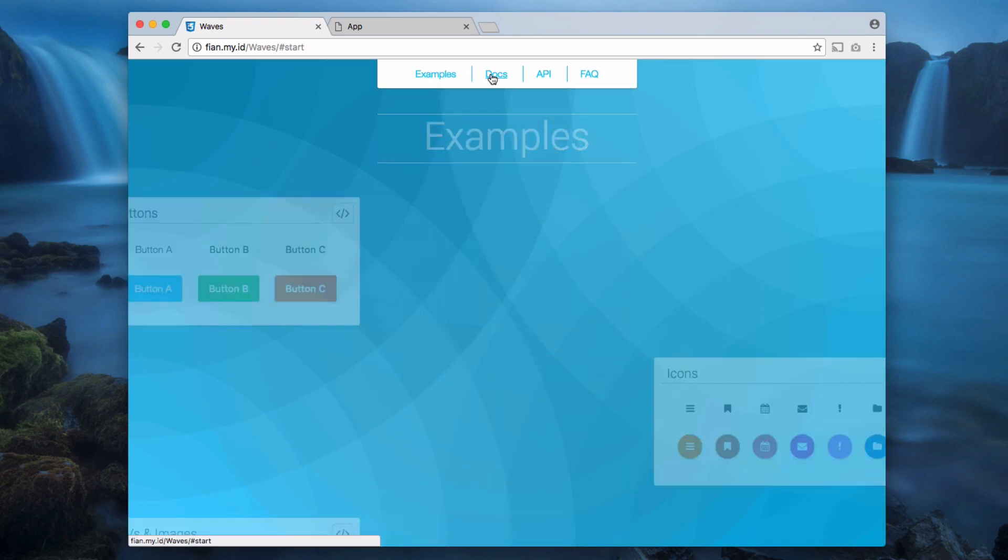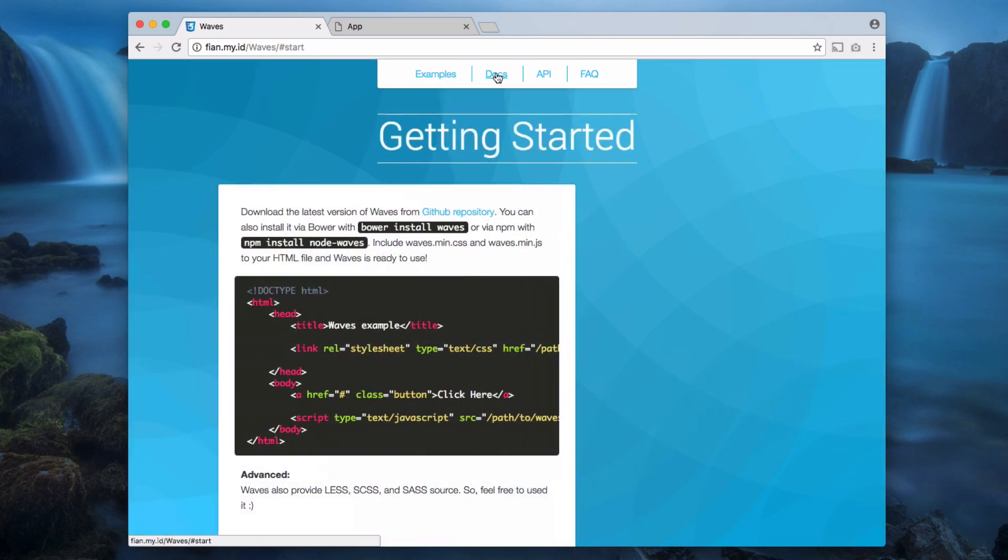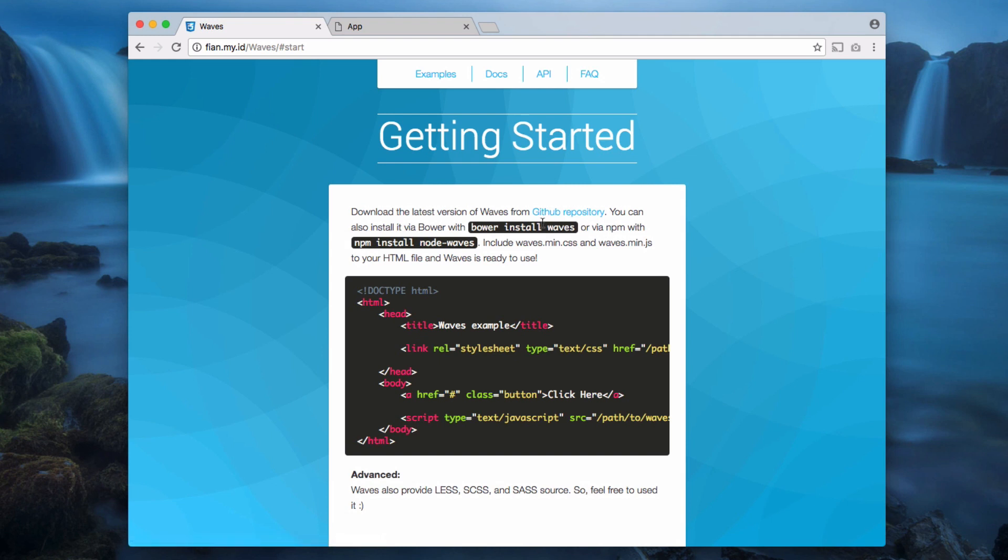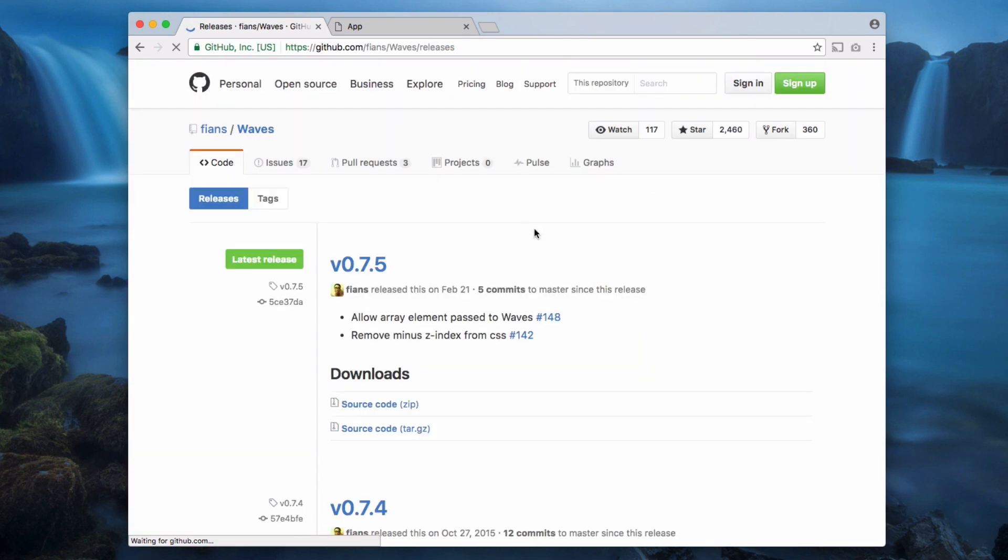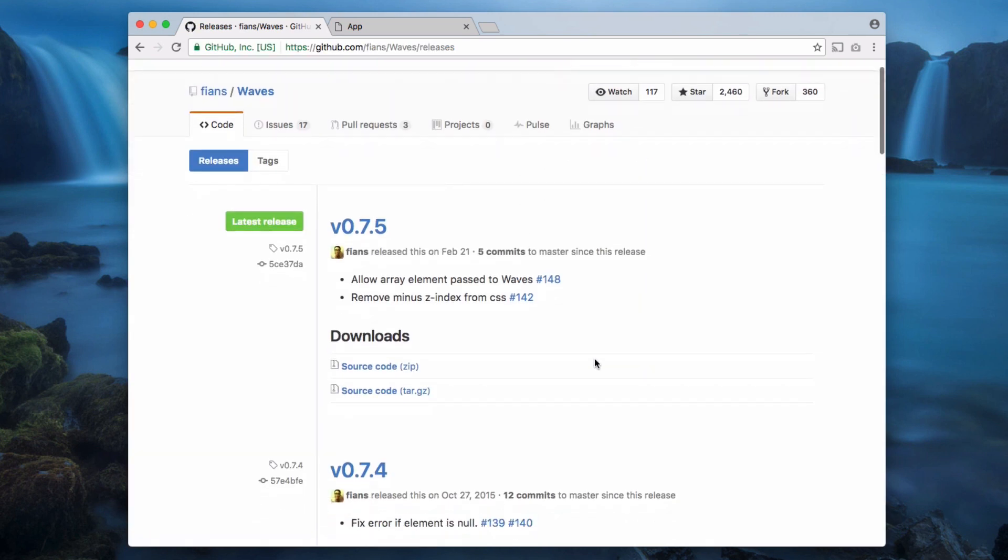To get started just head over to the documentation. As you can see here you can either download it from their GitHub repository or you can install it via Node. If you know how to use Node by all means do it that way, but just for simplicity I'm going to use GitHub.